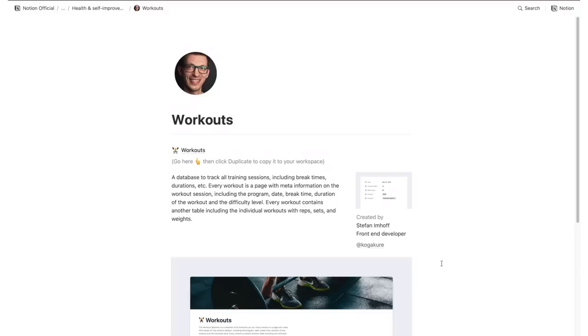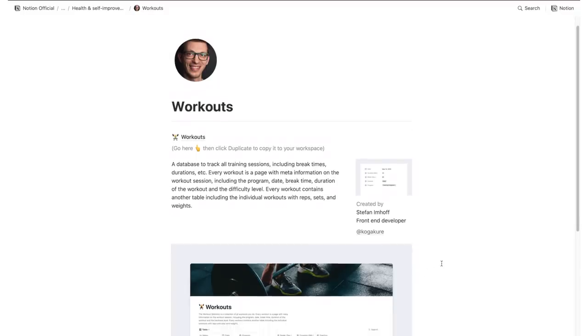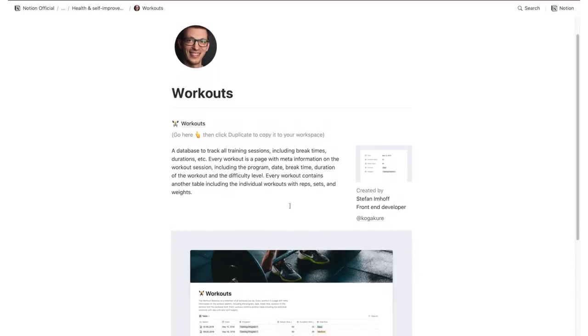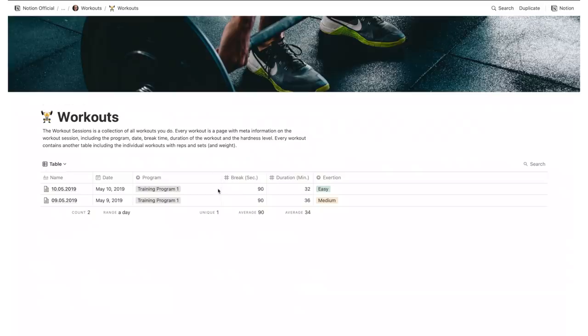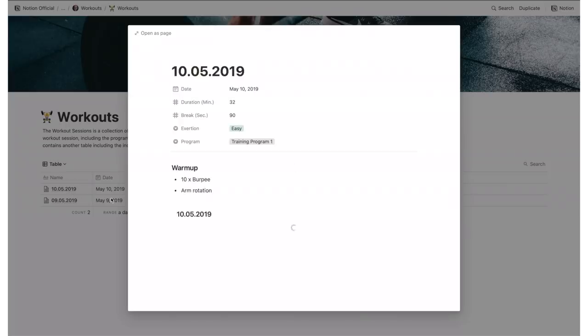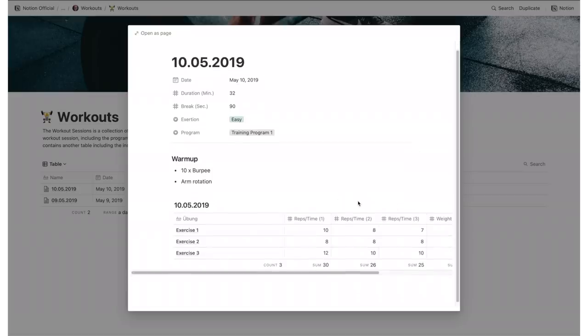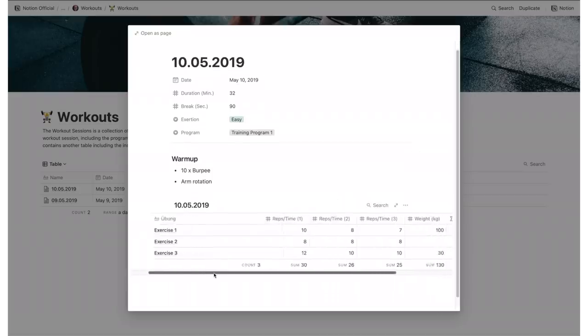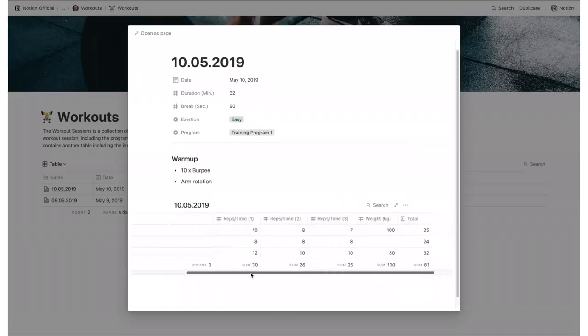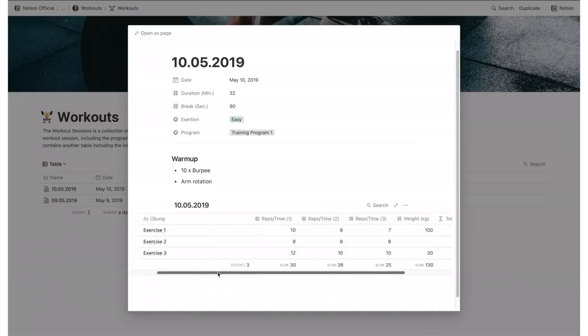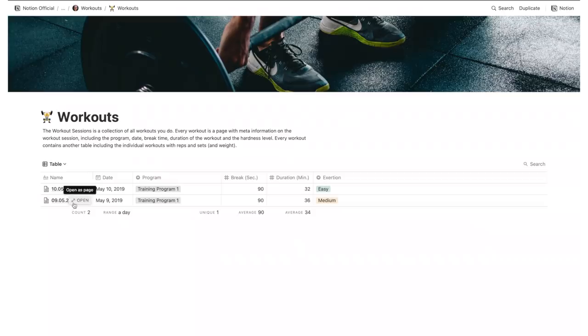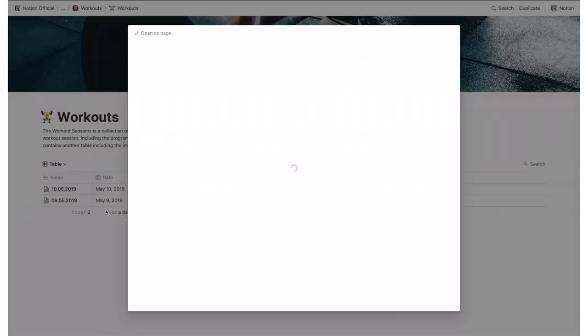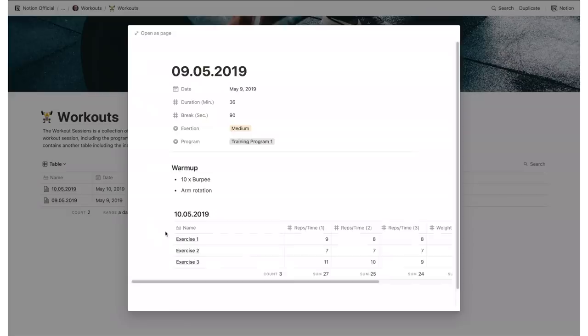Finally, in the Personal Productivity category, I suggest you to keep track of your workouts in case you're like me and are currently struggling with trying to keep healthy while in lockdown after almost one year. This template is a database to track training sessions and it features a lot of information like break times, duration, level of difficulty, and the type of training program you're actually using.